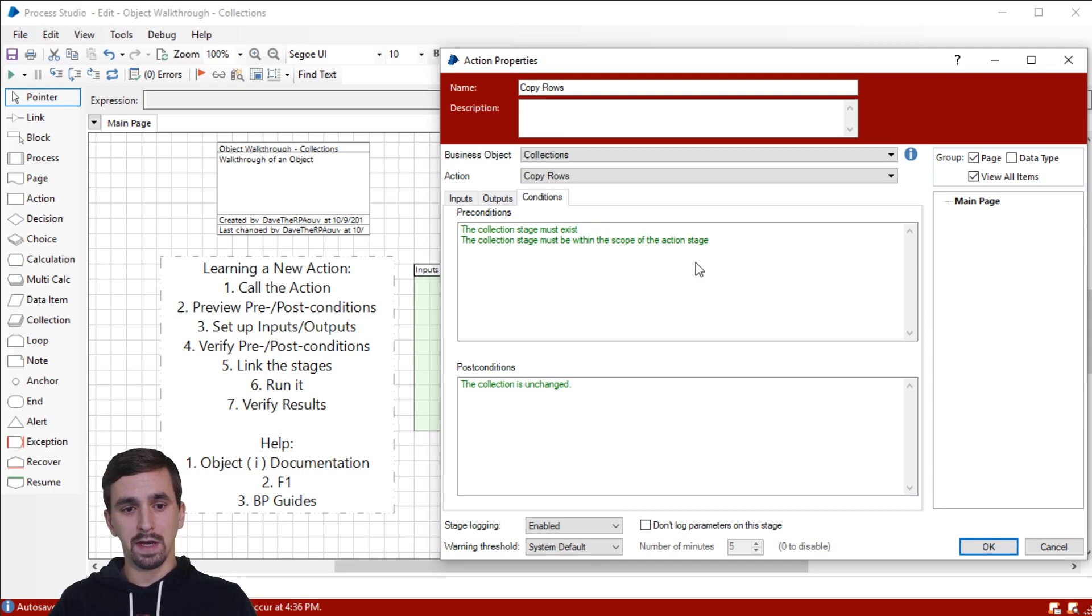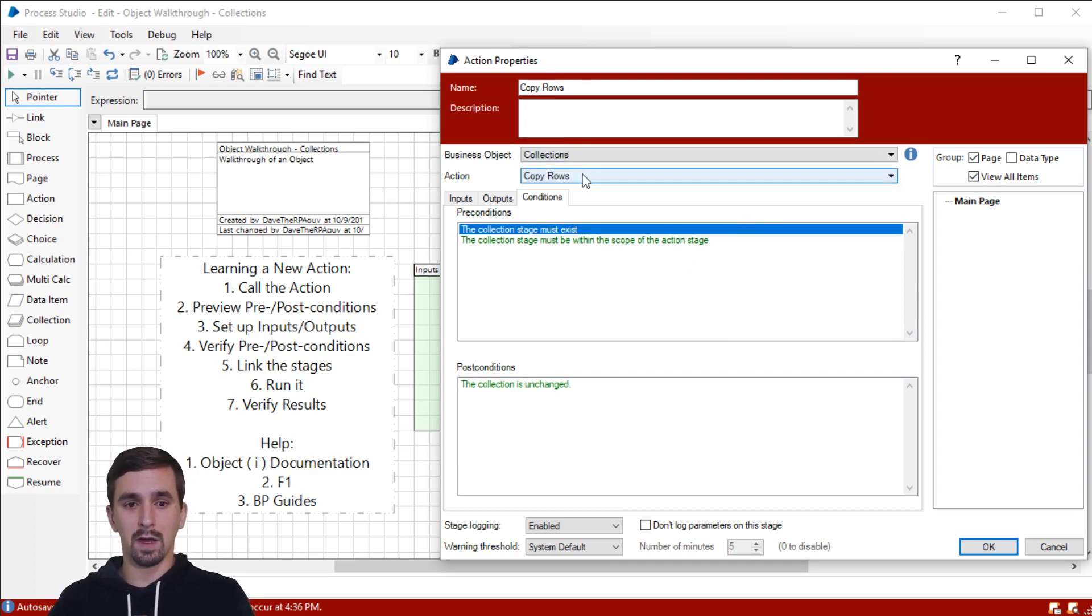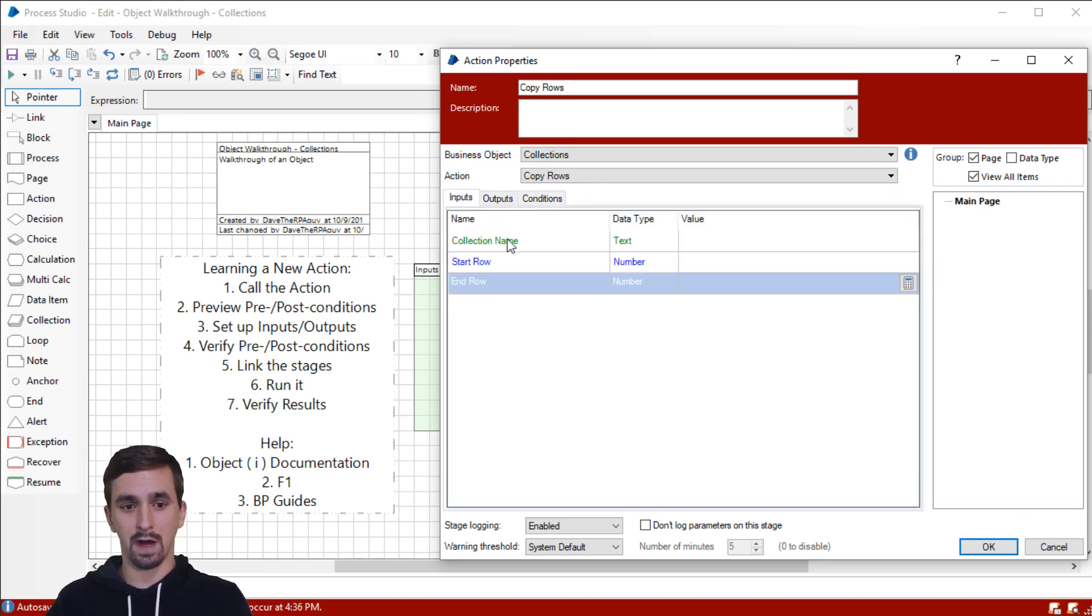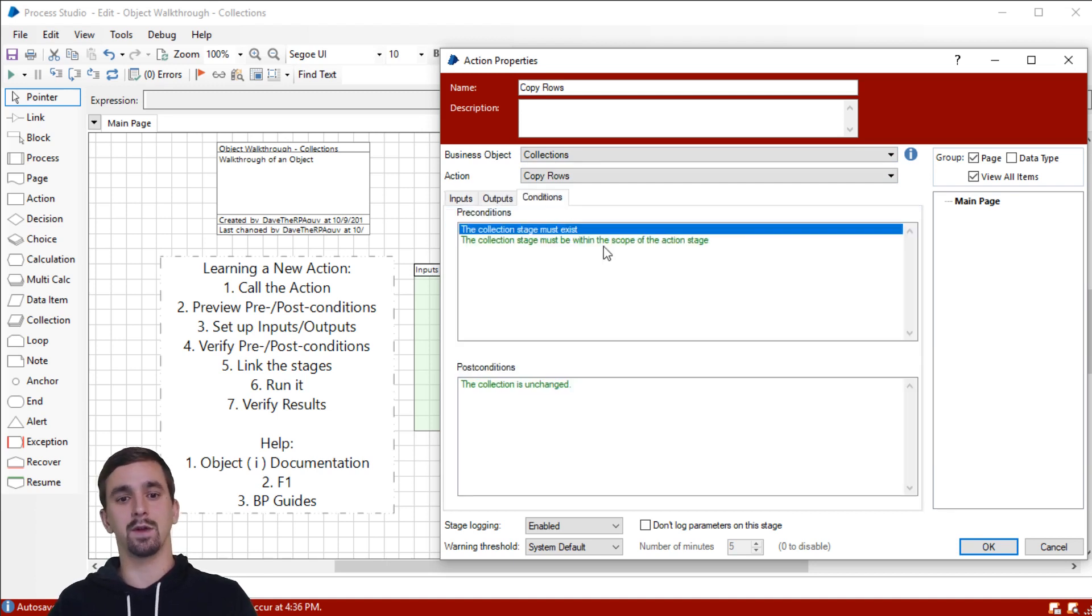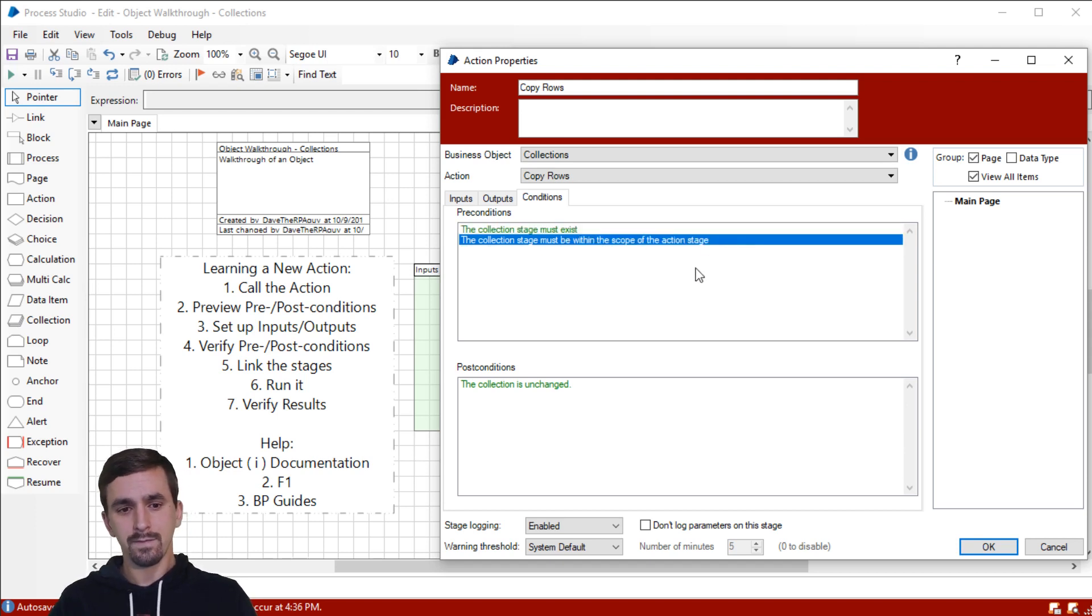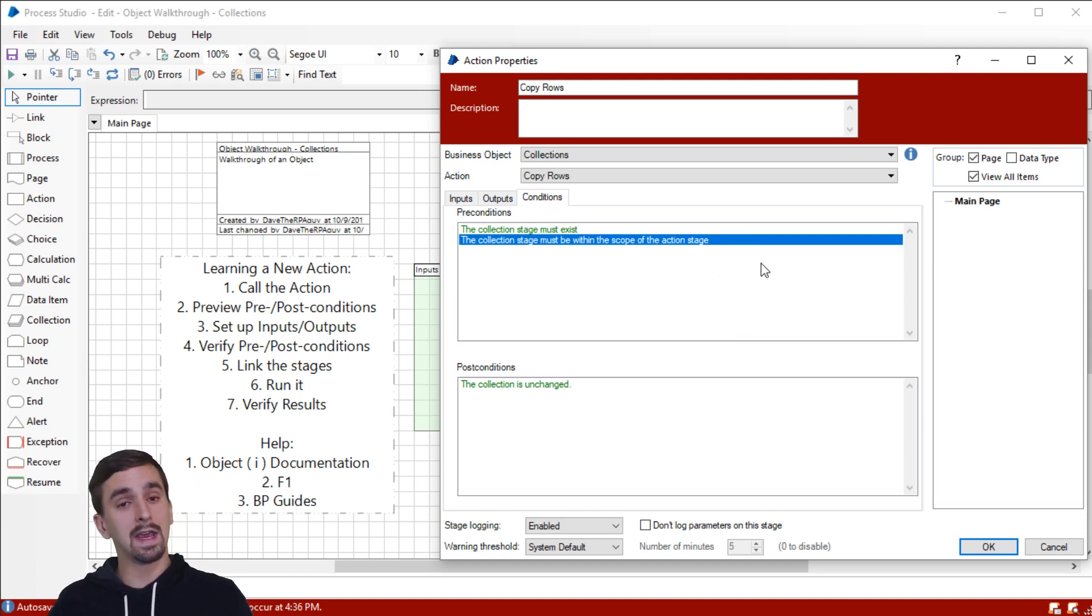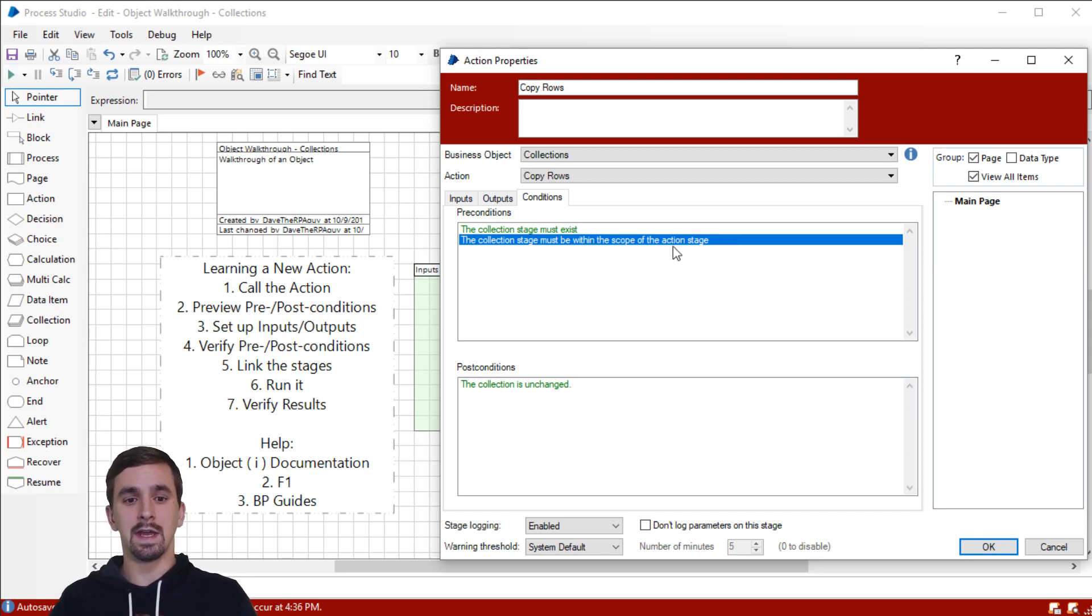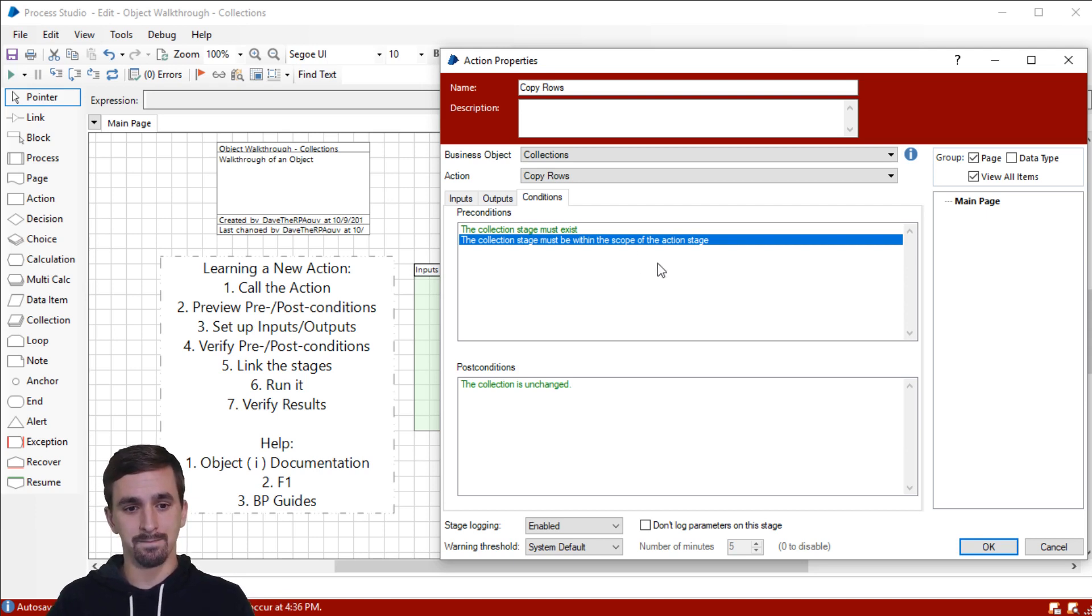So let's look at the preconditions. The collection stage must exist. Okay, so we're copying rows from one collection to another. We could see that if I jump back over to the inputs, it's going to ask us for a collection as an input. It's also going to ask us for a collection as an output. So we can probably make a guess here that both those collections have to exist. And if we can't guess that, then through some testing, we figure it out. The second precondition is that the collection stage must be within the scope of the action stage. Again, I'm going to say that this applies to both our input and our output collections. And so for us that's just going to be on the same page to be within the scope of the action stage.